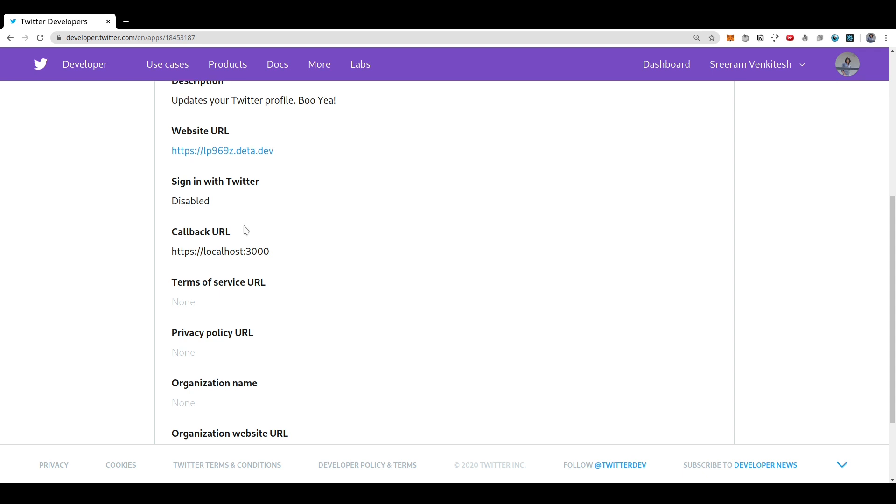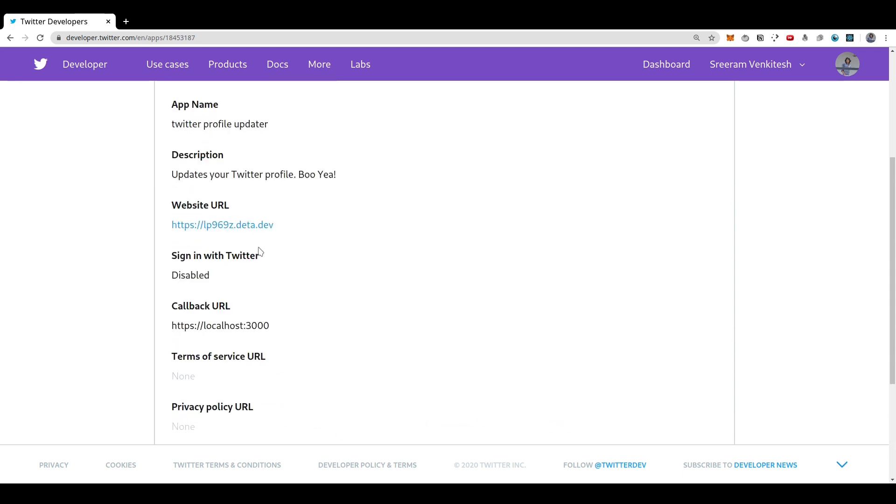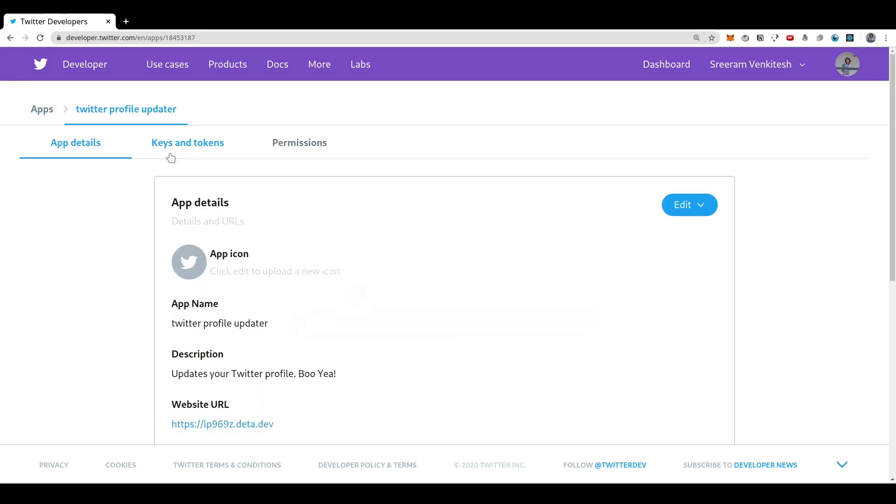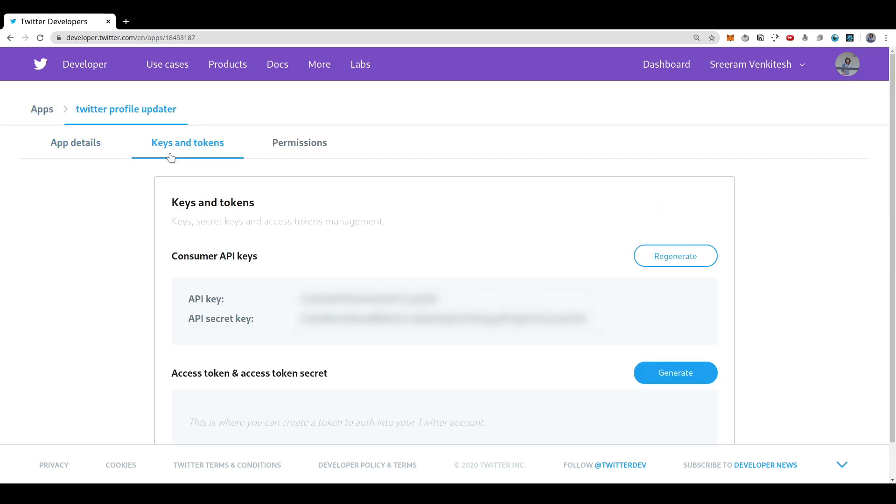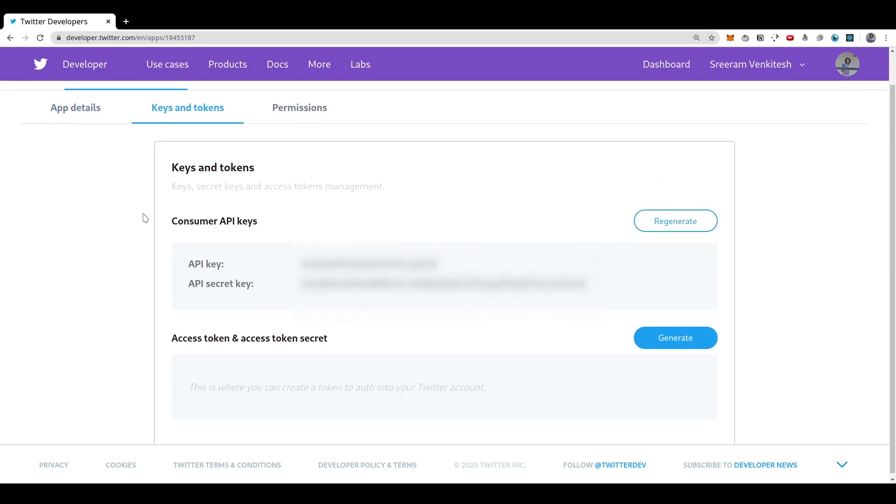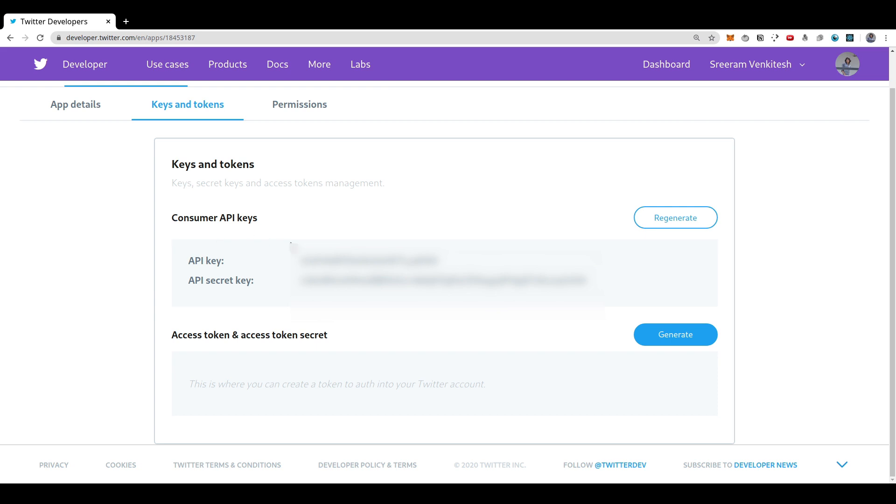Our area of interest is the keys and tokens tab. So if you go to the keys and tokens tab, you can see your API key and your API secret key. These two are important. So these two are needed to call the API from our server.